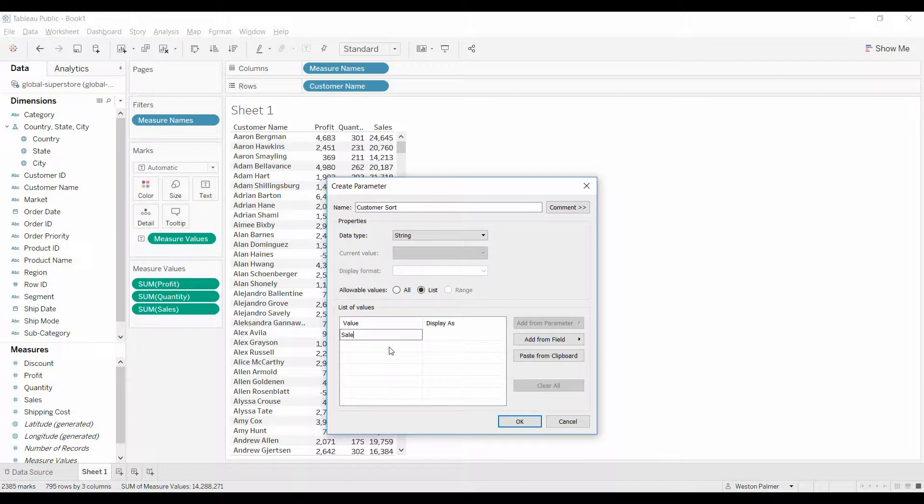We're going to call it sales. Tableau will automatically populate the display. Profit—once again, automatically populating. And quantity.